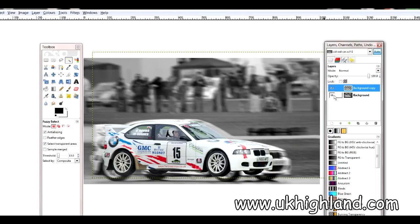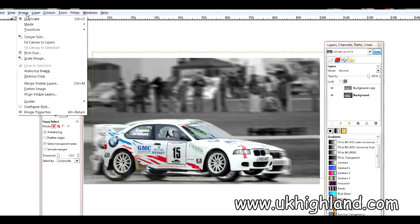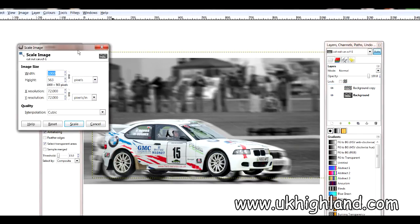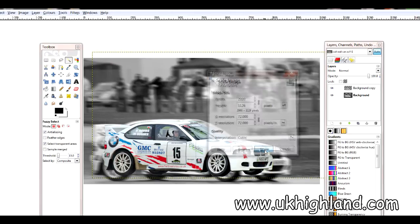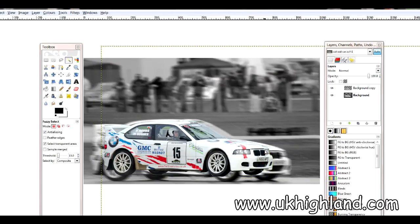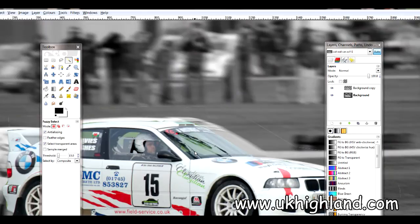What I did — and it was a mistake — was I was going over to Image, then clicking on Scale Image, and then typing in something like 2000, and scaling. As you can see, it makes the overall image big.